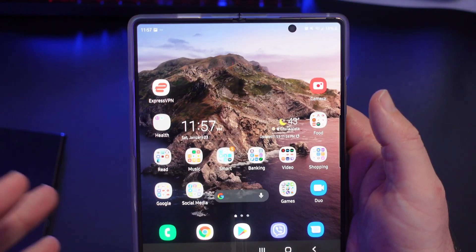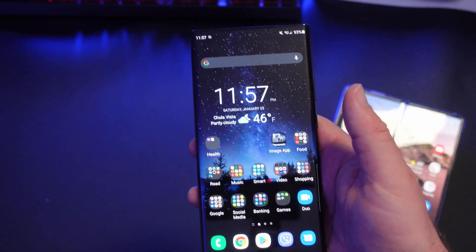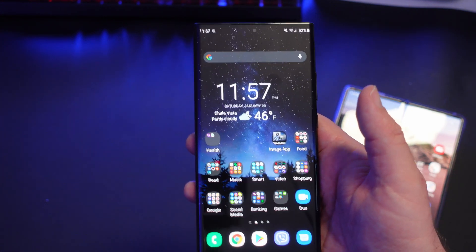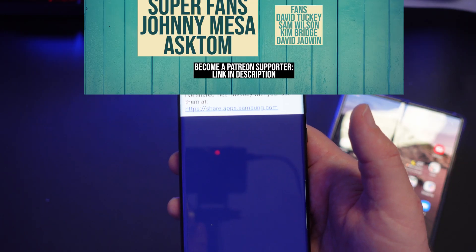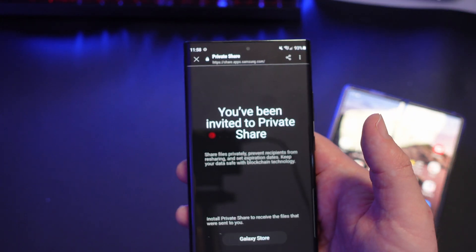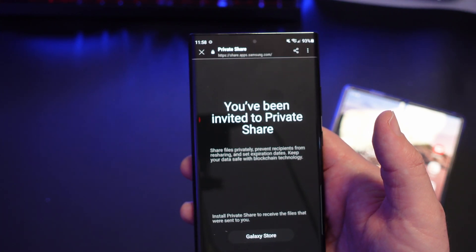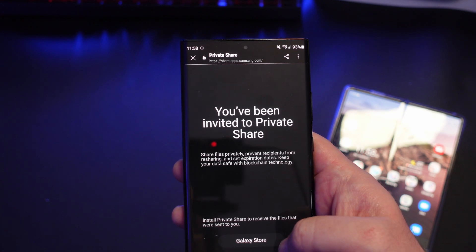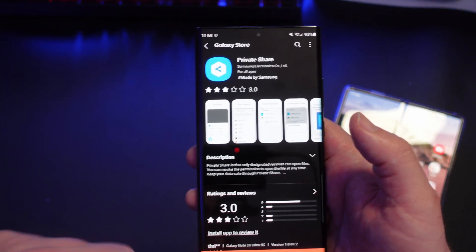Now I'm going to go to my other phone — the one with the phone number I sent it to. I don't have the app installed on this phone, so I'll show you exactly what happens. You could proactively go into the Galaxy App Store and download it, but let's say you didn't. I'm going to go into the email I sent myself. Here is the email — it says 'I've shared files with you privately.' I'll tap on that link. It says 'You've been invited to Private Share — share files, prevent participants from resharing, set expiration dates, keep your data safe with blockchain technology.' I'll hit Galaxy App Store and install it.